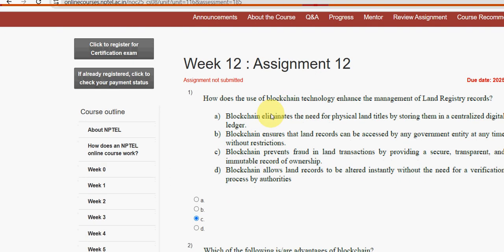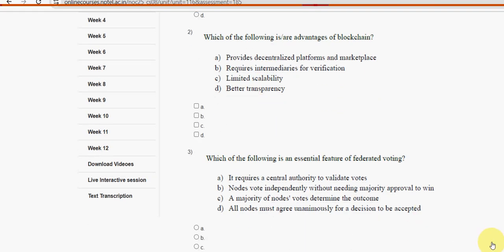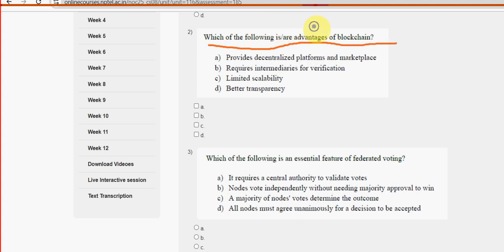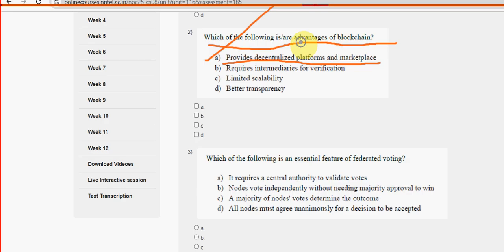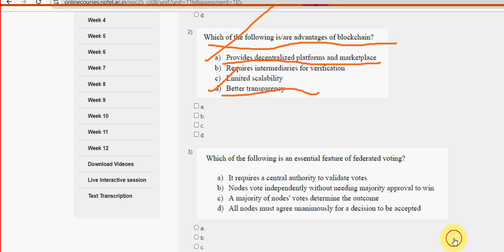Next, second question: which of the following are advantages of blockchain? For the second question, there are two probable solutions. The first one is option A — provides decentralized platforms and marketplace. And the other one is option D — better transparency. So mark option A and D as the probable solutions for the second question.